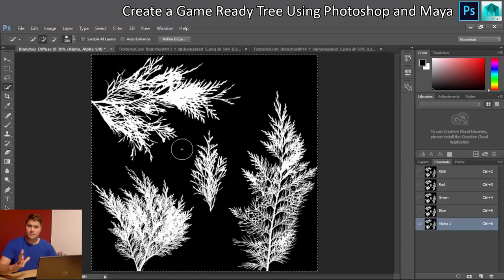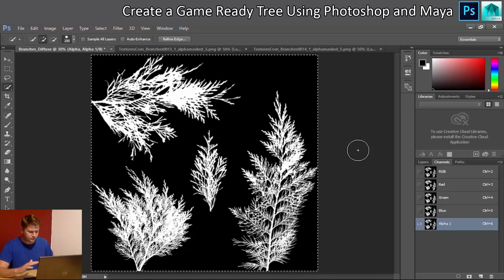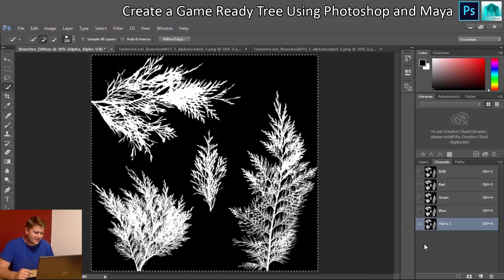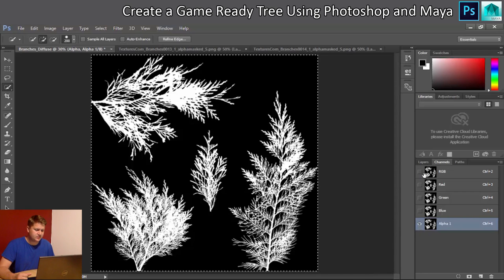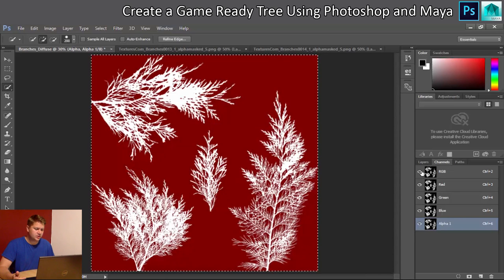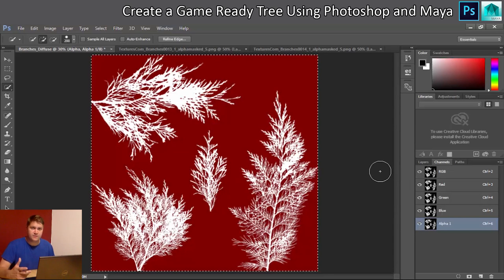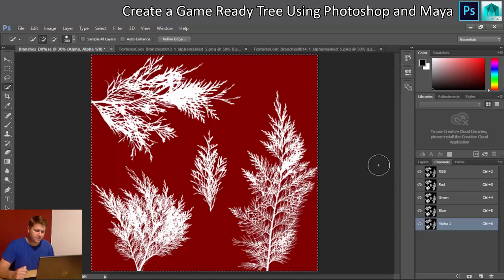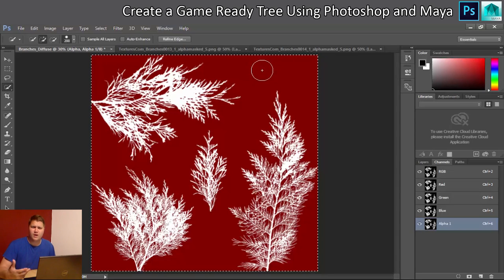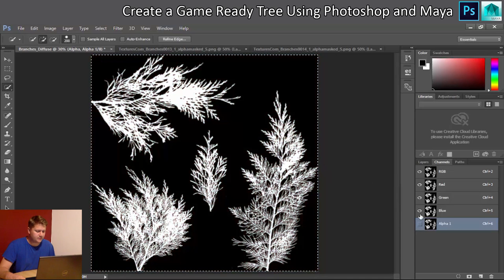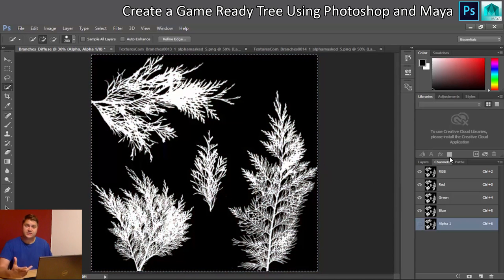That alpha channel is going to be so useful later. I click on RGB to make it visible again. When previewing your alpha, the transparent areas show up red — that's just the preview mode. Now that the alpha is set up, I can discard the separate alpha layer since it's done its job.